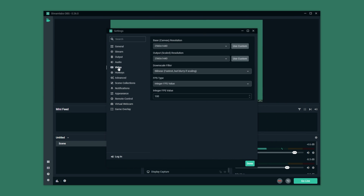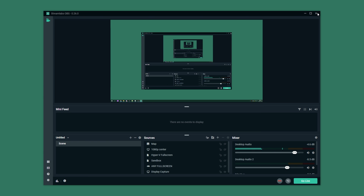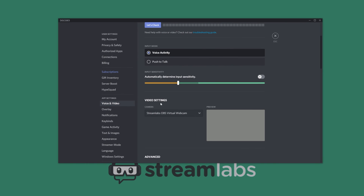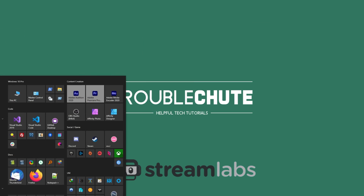If you go ahead and try to change video settings and for some reason they're not fully updating like in normal OBS Studio, you may have to come back down to virtual webcam and ask it to stop. If you leave it running and close out of Streamlabs OBS, you'll see that as soon as you close it the virtual webcam input goes gray inside of Discord, meaning the camera is disconnected.